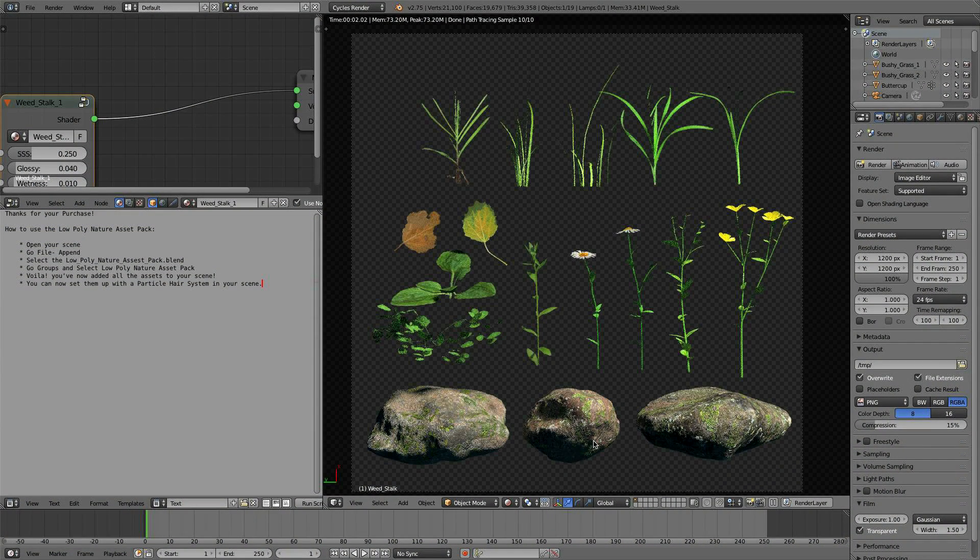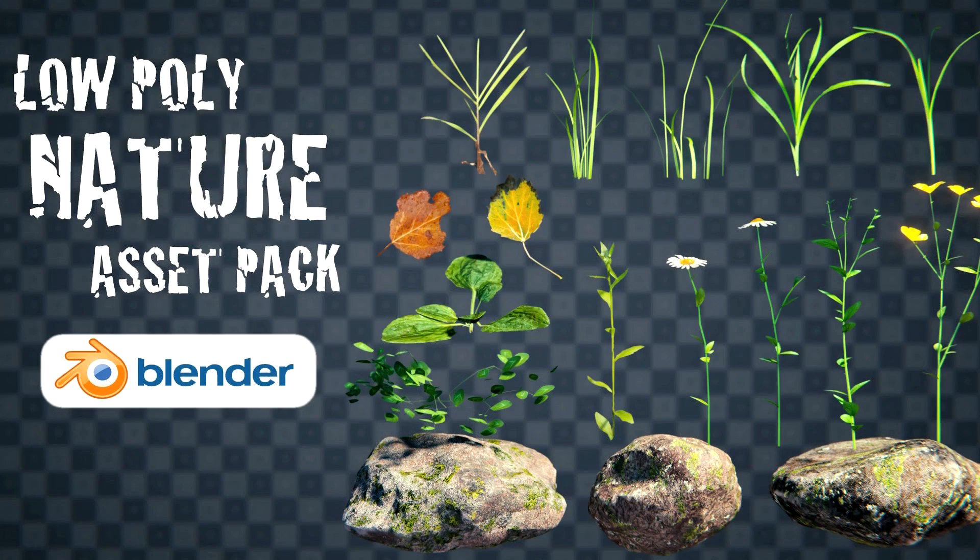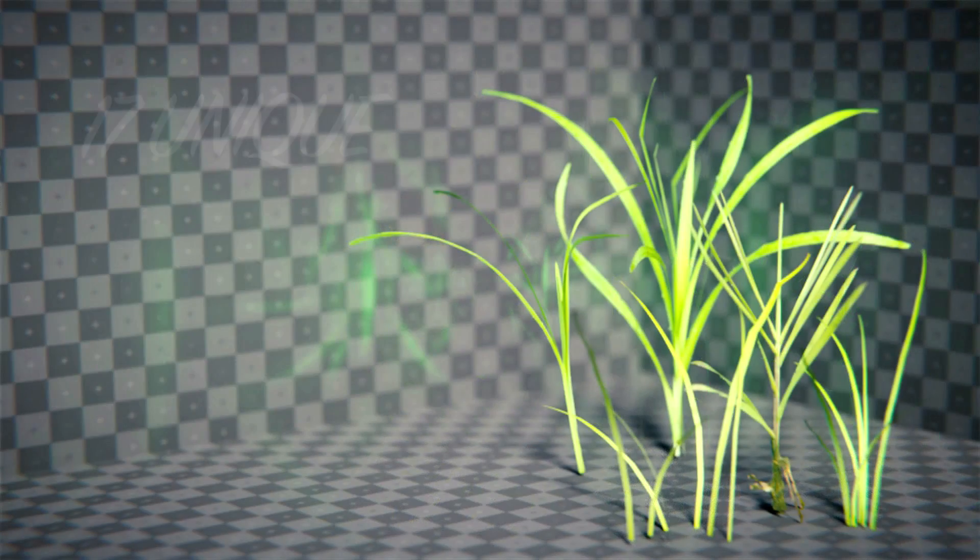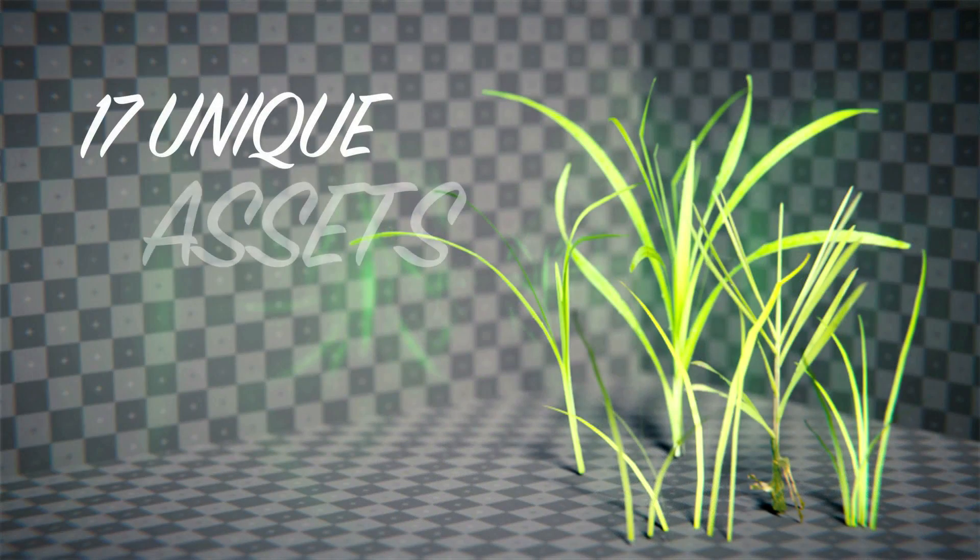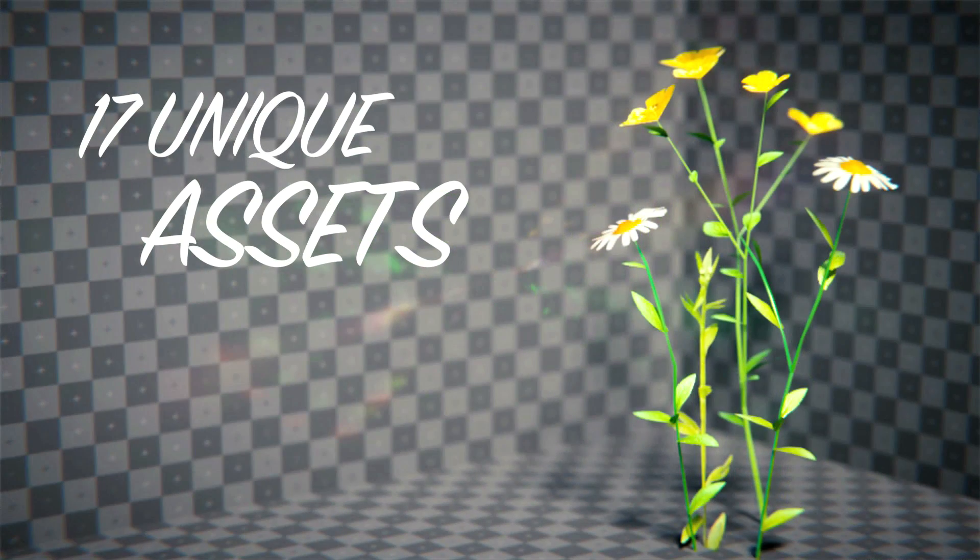Hey guys, it's Steve here with a demonstration of my new nature asset pack for Blender. This is 17 low-poly nature assets that can be used in your scenes to add detail or to be a scene on its own.